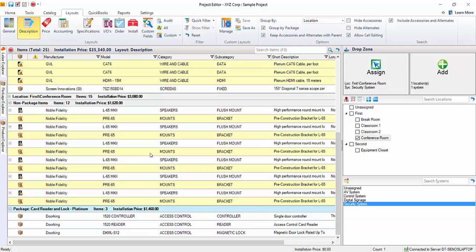And packages, of course, save you time by grouping like items together or creating kits, if you will, to be able to add all at one time.